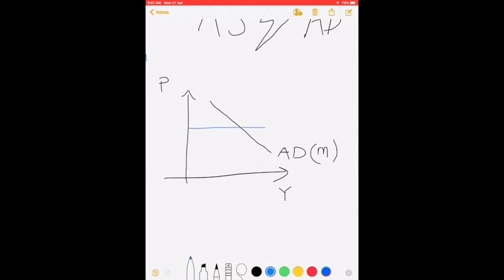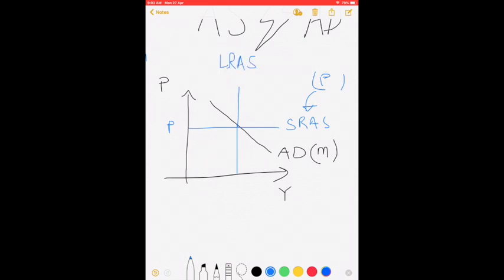The aggregate demand curve shifts when money supply changes. The short-run aggregate supply curve shifts when price levels of everything in the economy change. The long-run aggregate supply curve is a vertical curve that shifts when one of the factors of production changes — normally due to a change in technology. It tells us the natural output Y-bar, where all resources are used at full potential, and unemployment is at its natural rate of around 3-4% depending on the country.